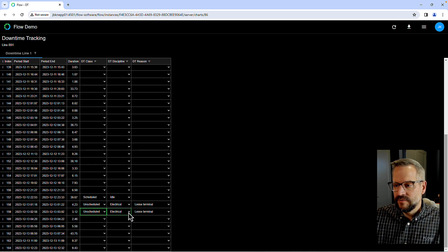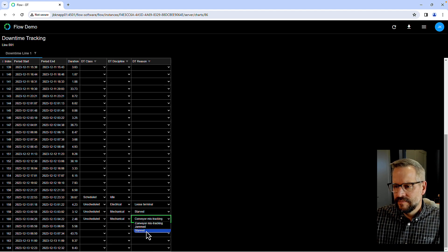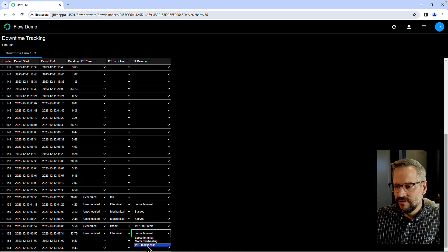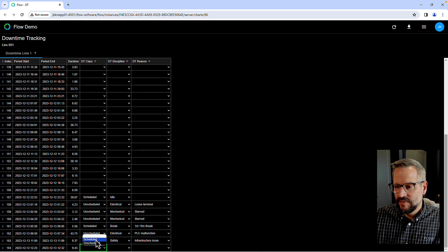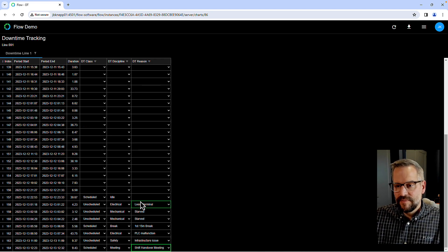Starting with two unscheduled — let's say mechanical, due to being starved. The same thing happened again a little bit later. This time we had a scheduled break. Then an unscheduled electrical issue due to a PLC malfunction. Another unscheduled — this time safety; we just had a refresh (I asked it to refresh every 60 seconds) — an infrastructure issue. And finally, scheduled with a checkout.